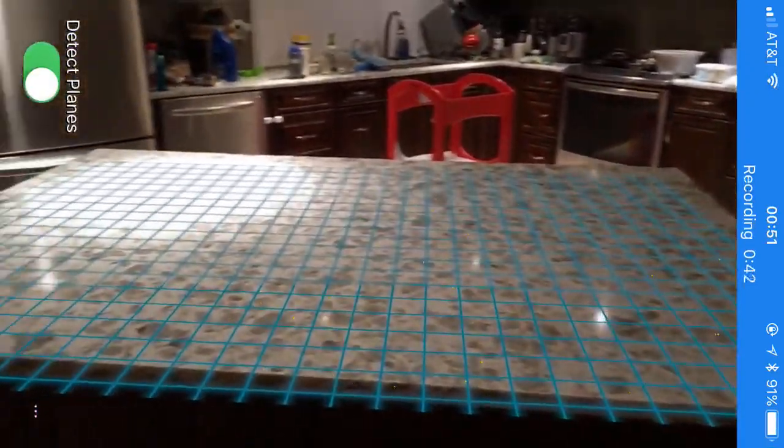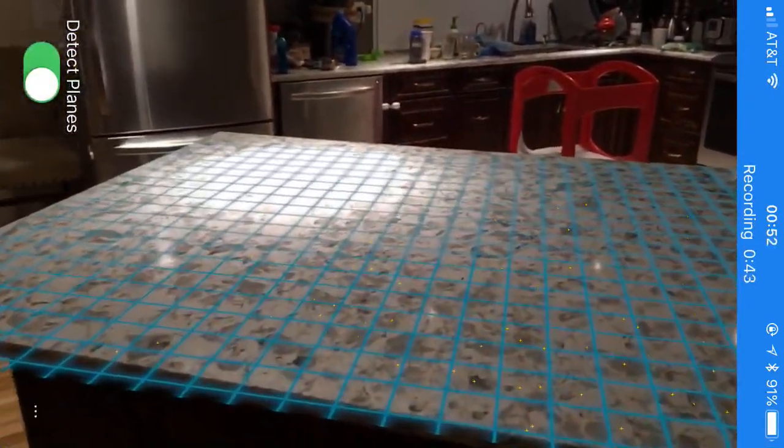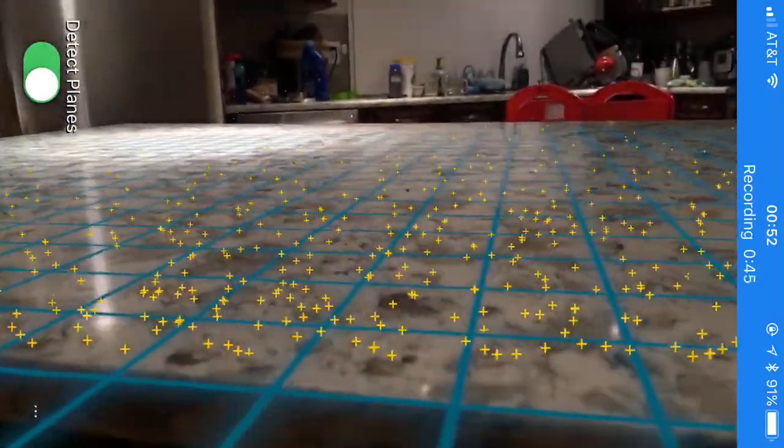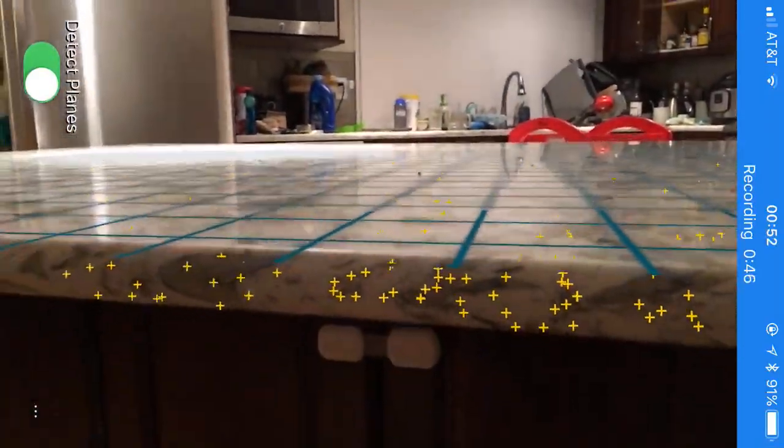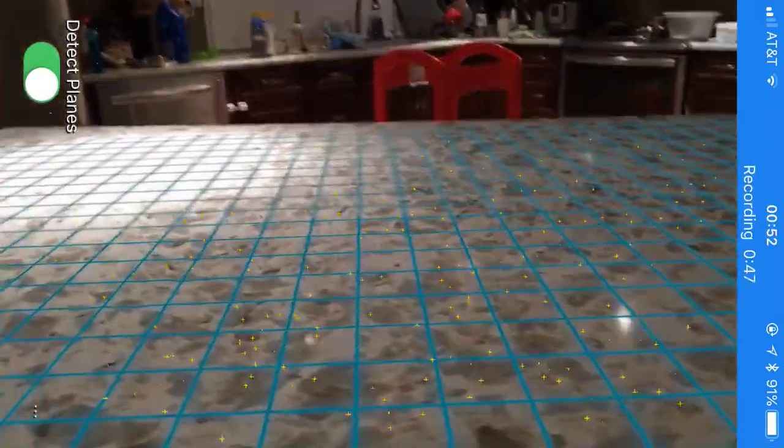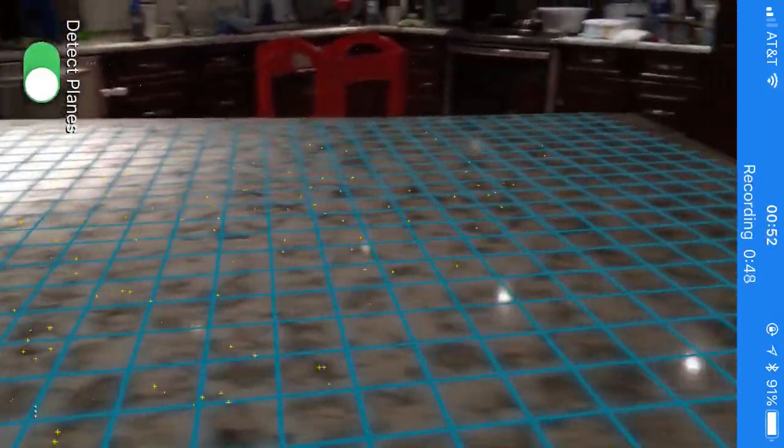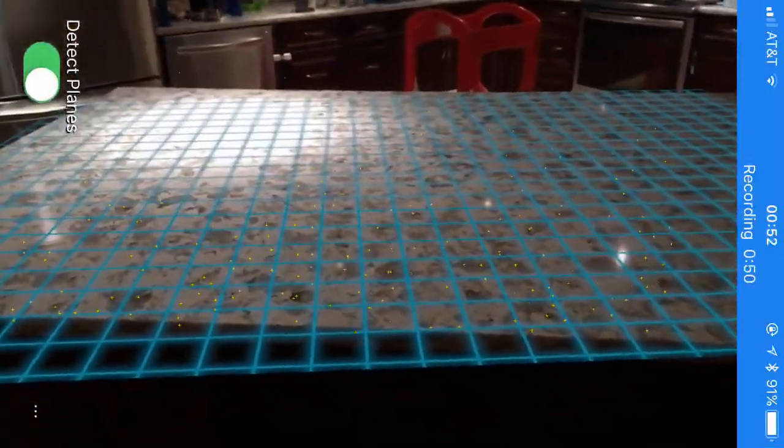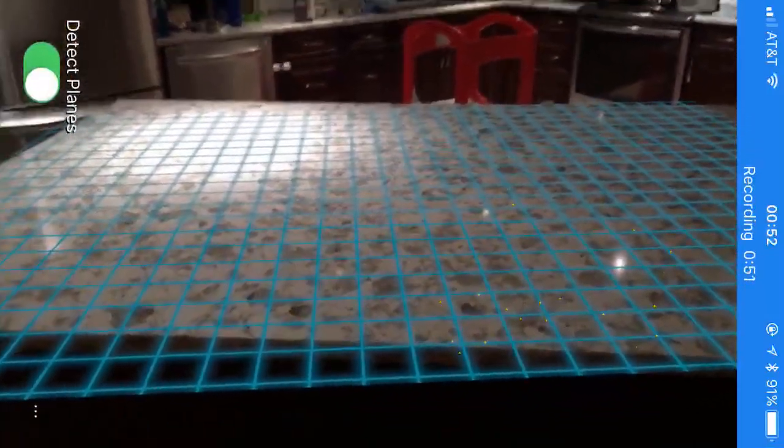So we can see here this virtual grid is mapped very nicely to the real surface. We can move around, it sticks there, but that's not the interesting part.